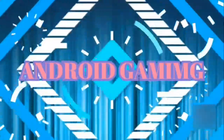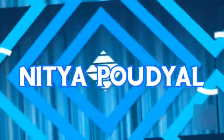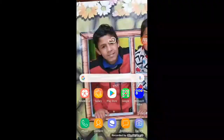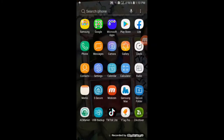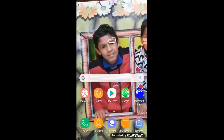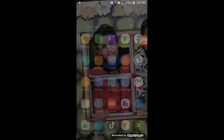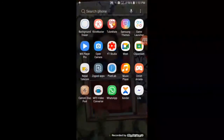Hello Gamers, it's me Nitya and welcome to Android Gaming series tips and health code new episode guys.